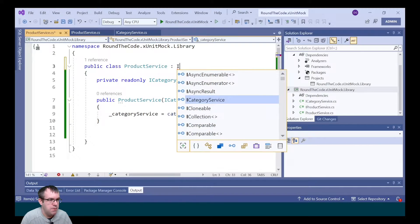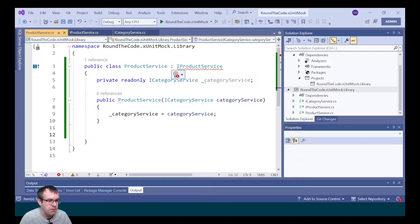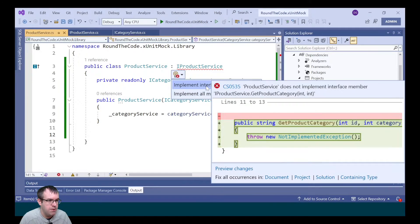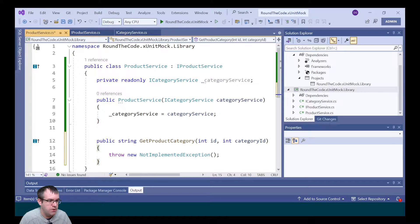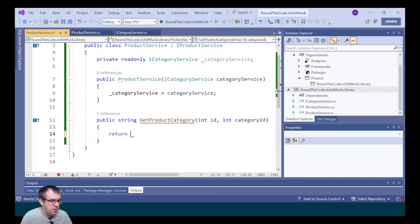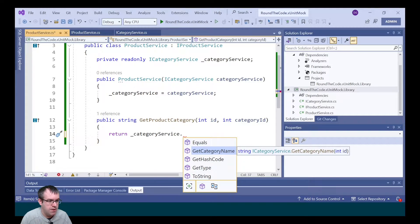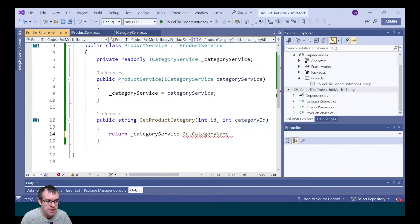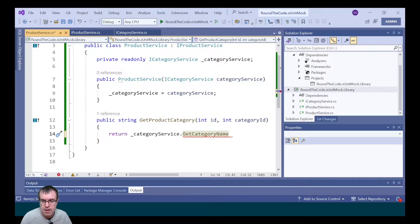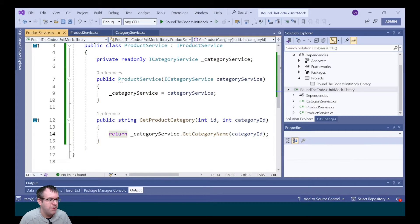We need to implement the iProductService as part of the class, and within that, we need to include the method that we created in the interface, which is getProductCategory. Within that, we're just going to return the categoryService interface and call getCategoryName, passing in the category ID as the parameter.